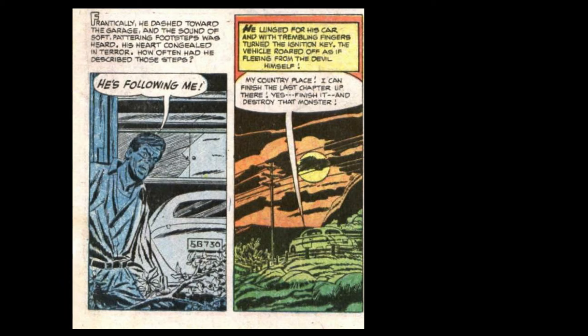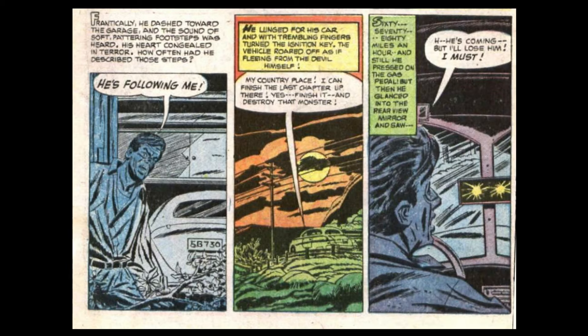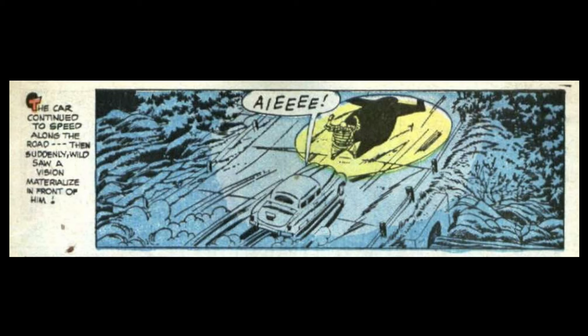My country place. I can finish the last chapter up there. Yes! Finish it, and destroy that monster! Sixty. Seventy. Eighty miles an hour. And still, he pressed on the gas pedal. But then he glanced into the rear-view mirror. He's coming! But I'll lose him! I must! The car continued to speed along the road, then suddenly, Wilde saw a vision materialize in front of him.